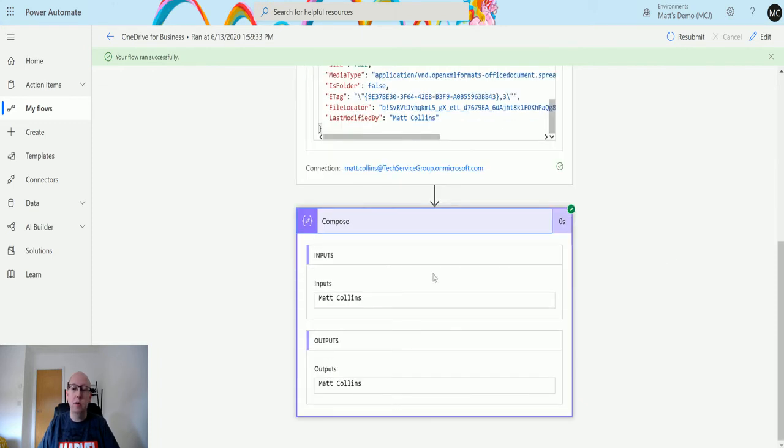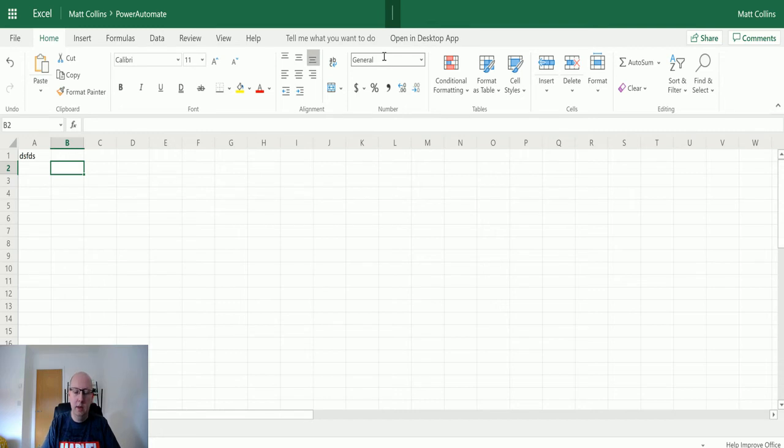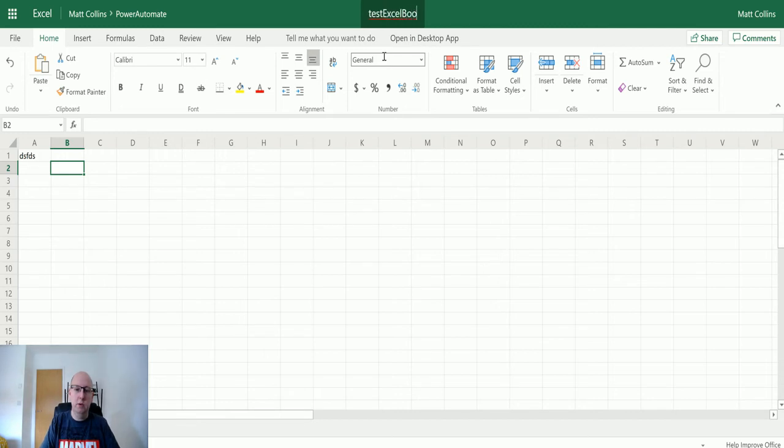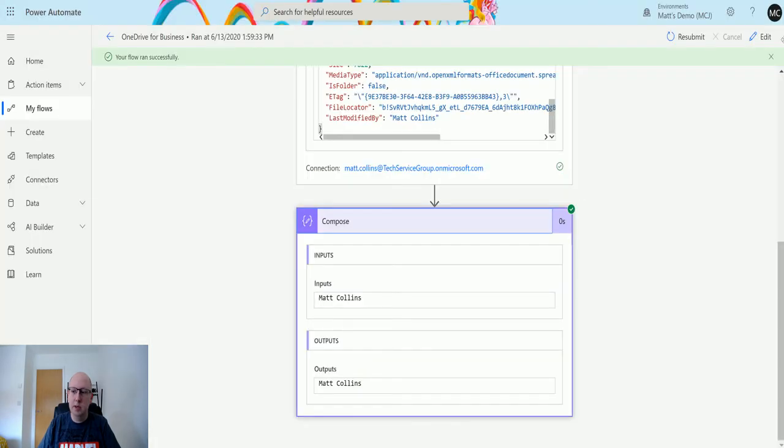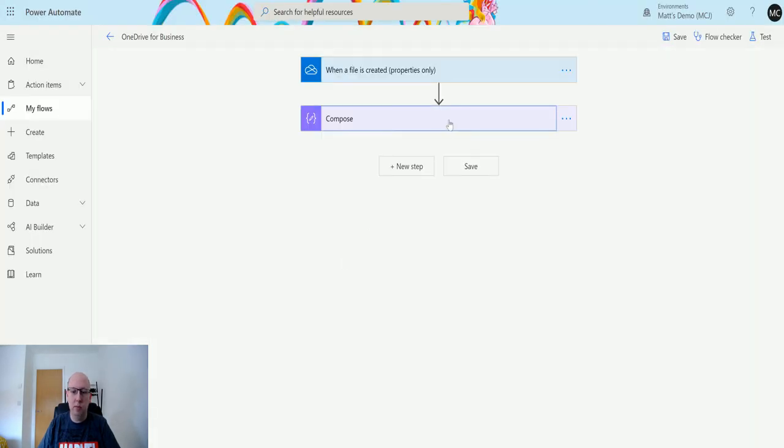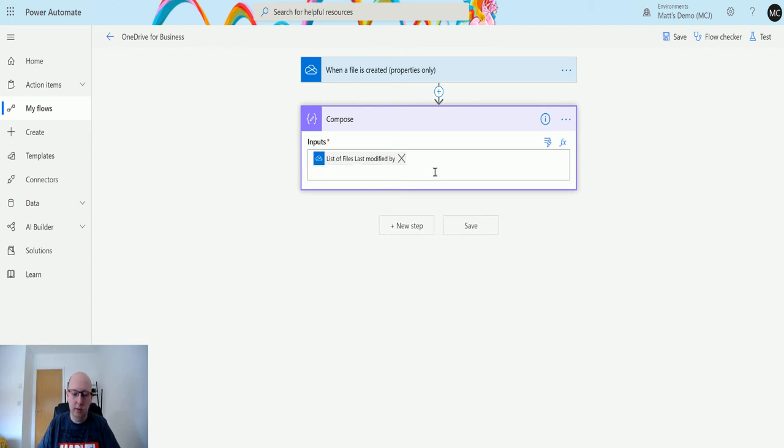We can see my name there. Now if I go back to my book for a second and just call this something like 'Test Excel Book One', save it, go back to Power Automate, and we'll click Edit. What we will do is add that in as well.